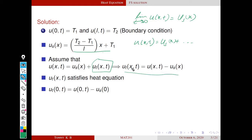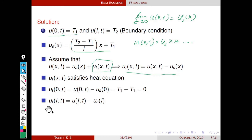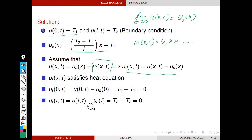Now we find ut at the boundaries. At x = 0: ut(0,t) = u(0,t) - us(0) = T1 - T1 = 0. Similarly, ut(L,t) = u(L,t) - us(L) = T2 - T2 = 0. So the transient part ut is always zero at both endpoints.